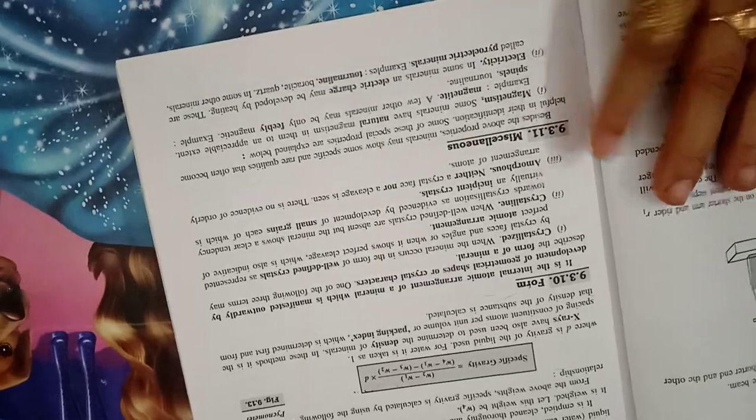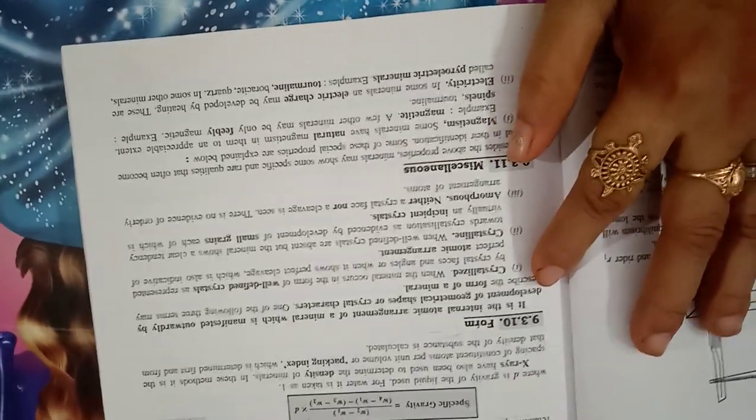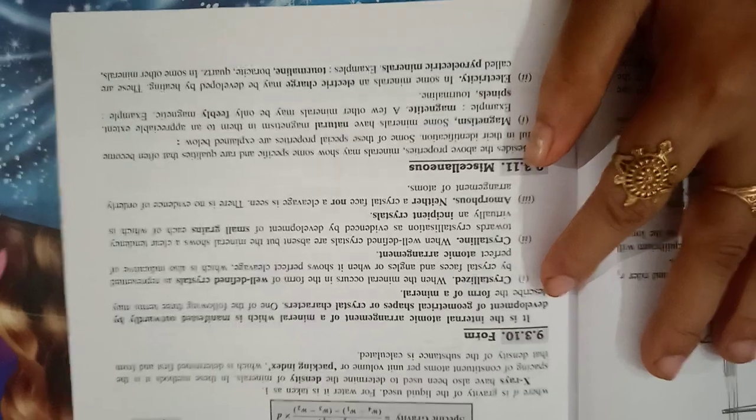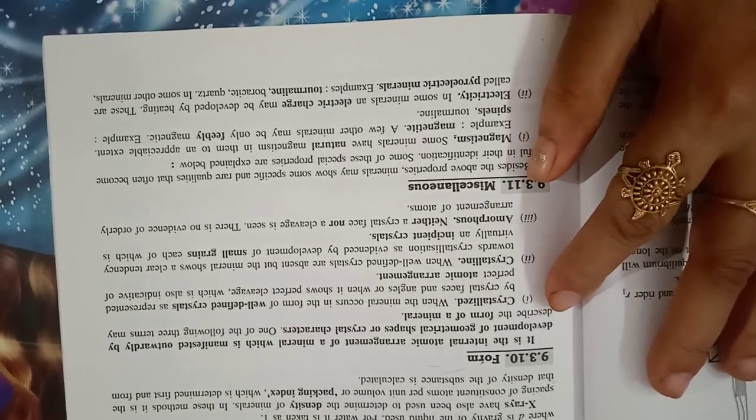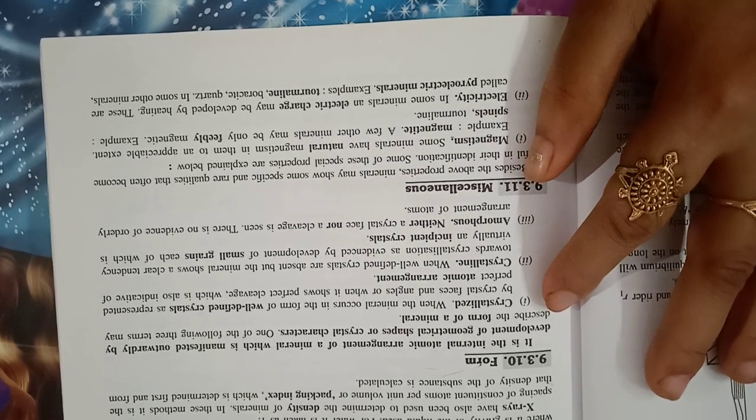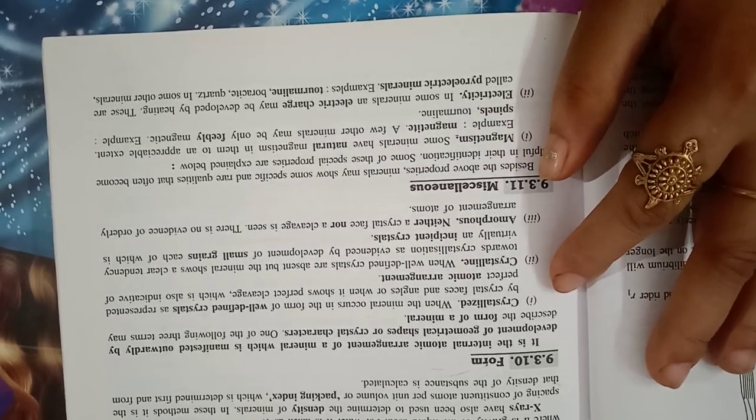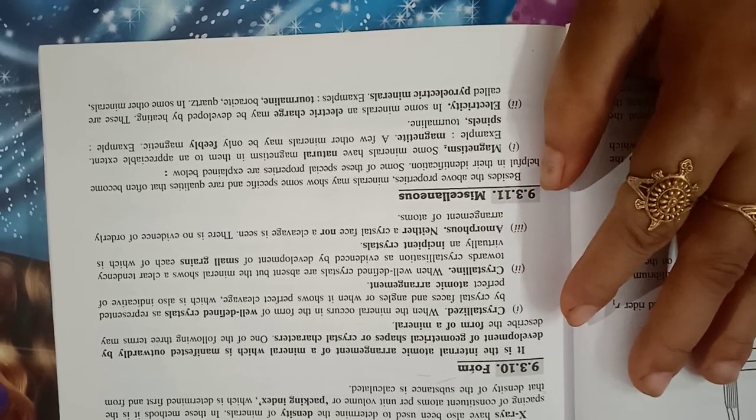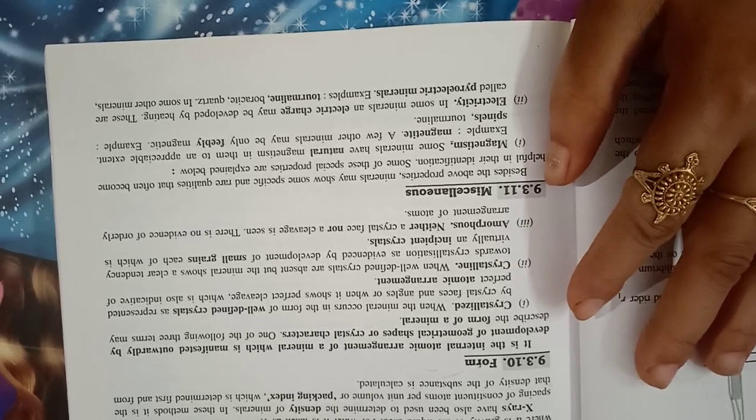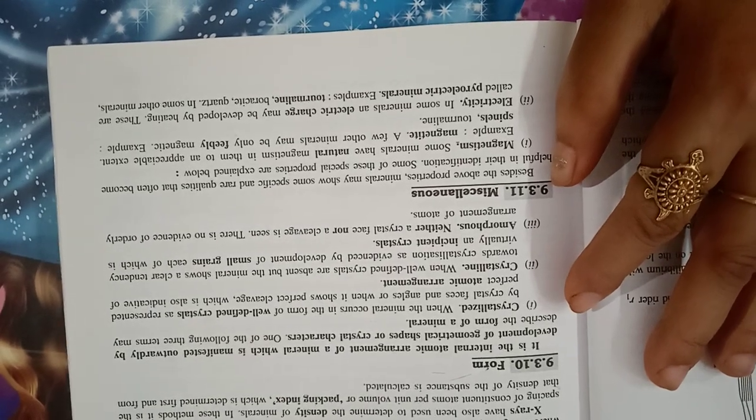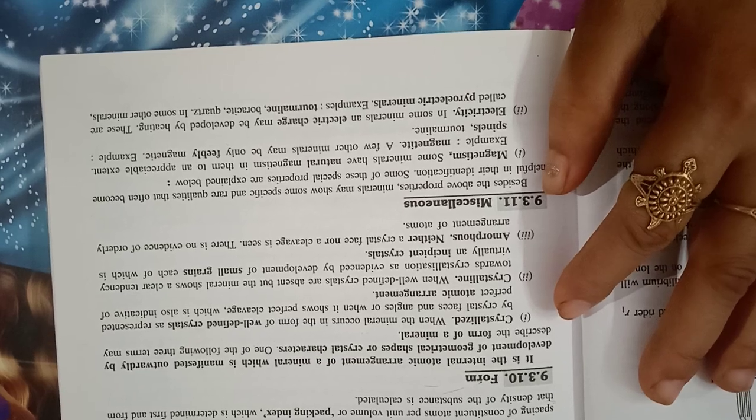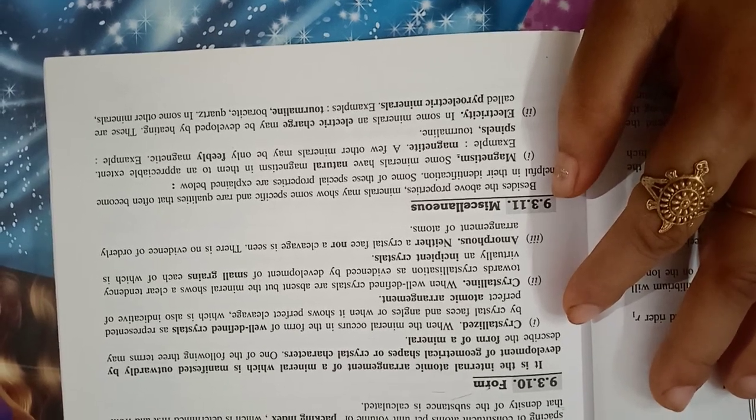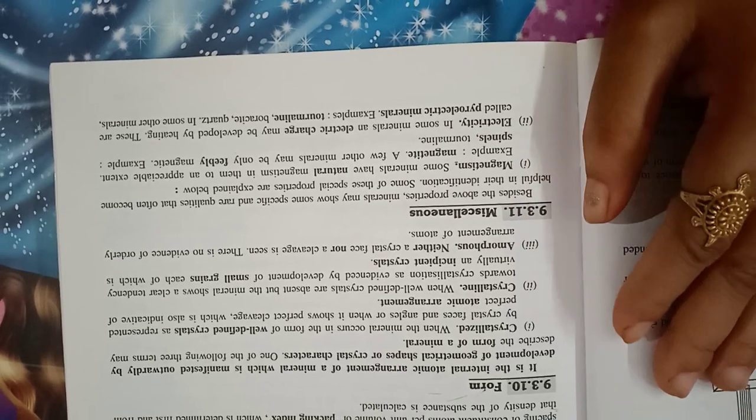So in chapter 9, the study of minerals, form. It is the internal atomic arrangement of minerals which is manifested outwardly by development of geometrical shapes or crystals characters. One of the following three terms may describe the forms of minerals. Crystallized when the minerals occur in the form of well-defined crystals as represented by crystal faces and angles or when it shows perfect cleavage which is also indicative of perfect atomic arrangement.